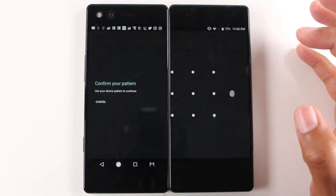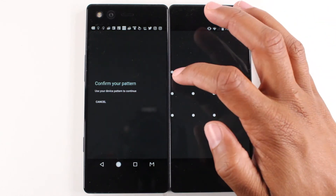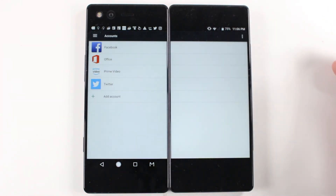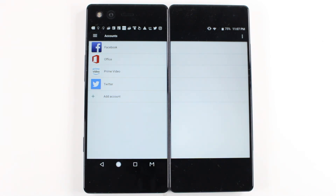The reason you want to do this is if you don't remove the account when you reset the phone, it's going to ask for the login information of the last Google account that was on the phone. So you will Google lock the phone if you just reset it without removing your account and you sell the phone or whatever.